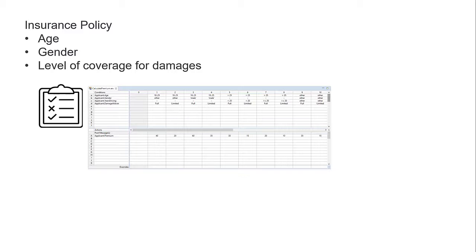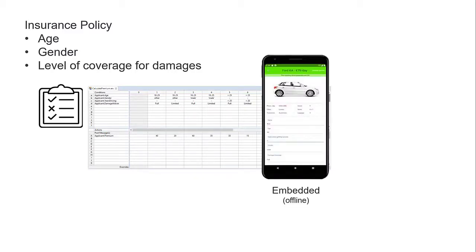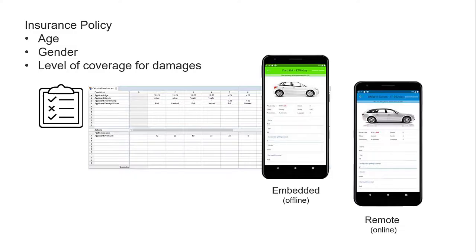This decision service needs the flexibility to run offline embedded on the client or remotely on a server.